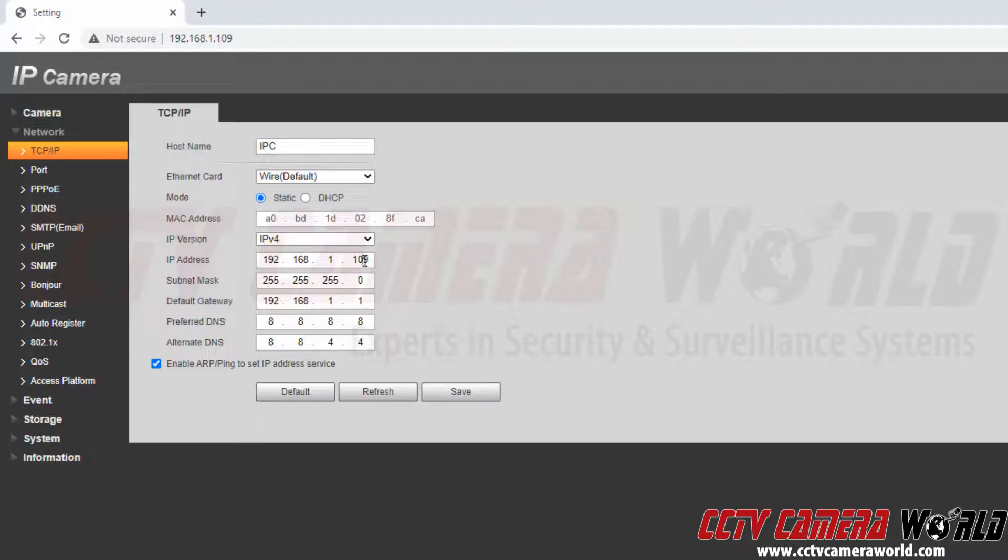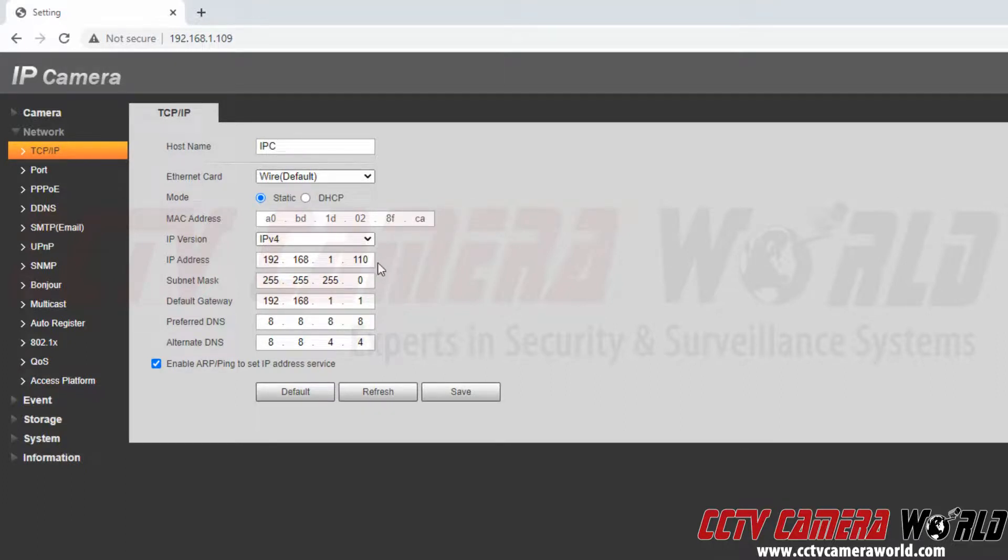As an example, I'm just going to set my camera to 192.168.1.110. For another camera I could do 192.168.1.111, 192.168.1.112, and so on.